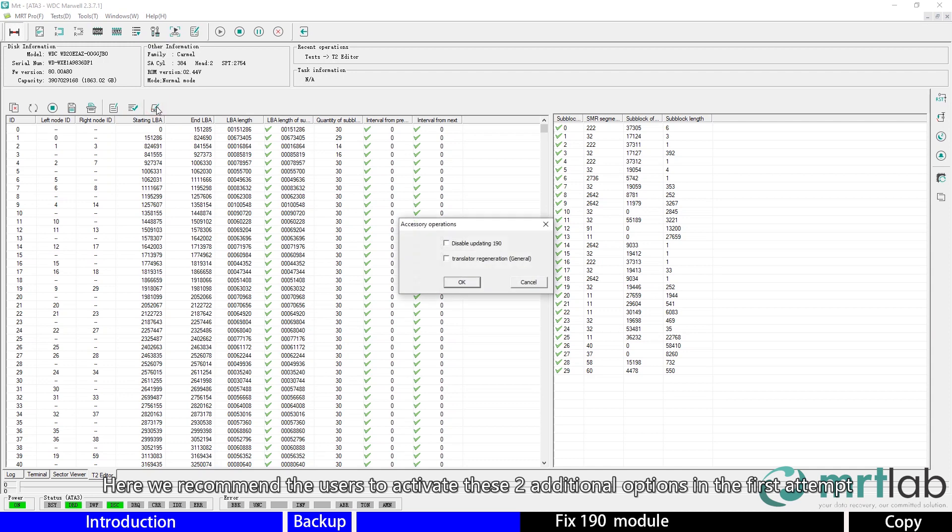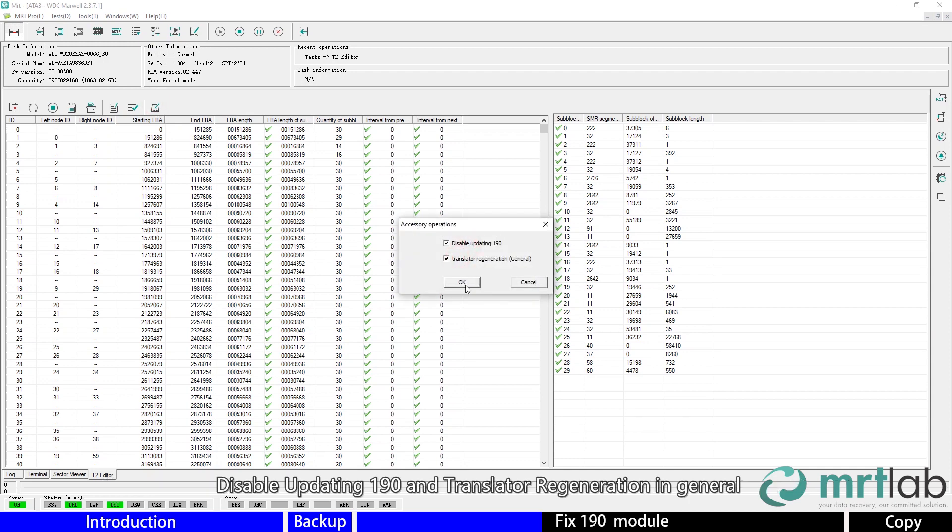Here we recommend users to activate these two additional options in the first attempt: disable updating 190 and translator regeneration in general.